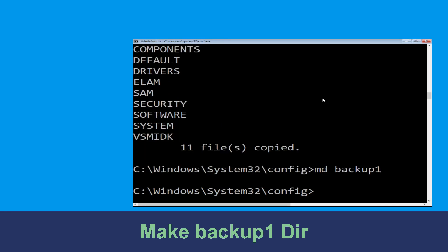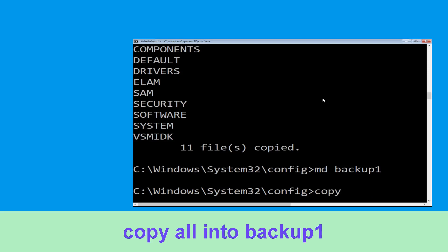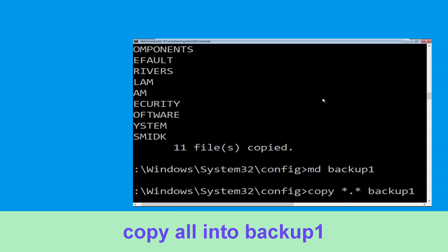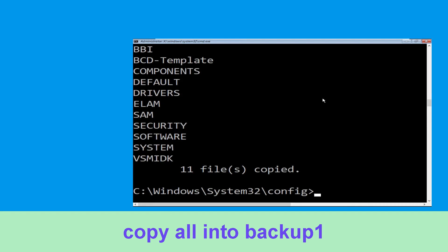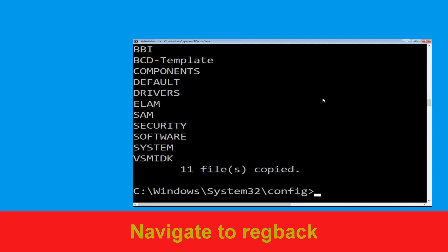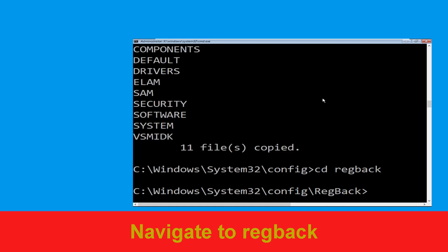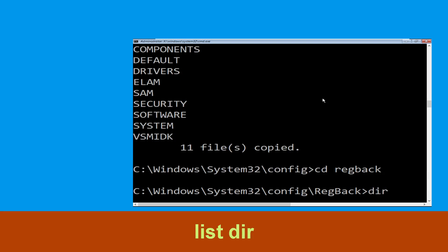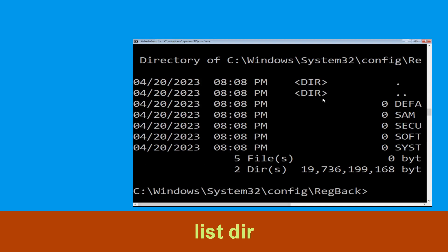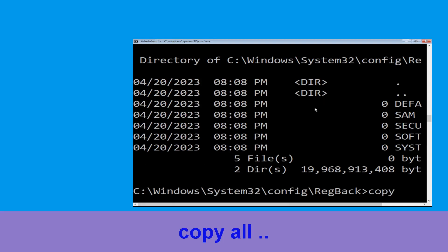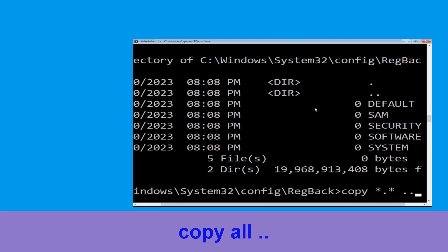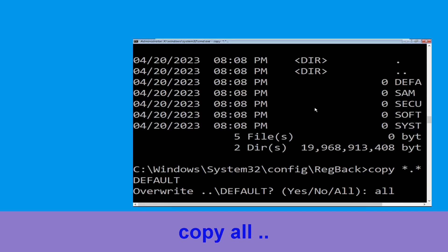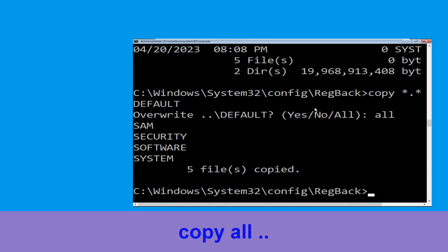Now execute this command: mkdir backup1 and hit Enter. Then carefully type: copy *.* backup1 and hit Enter. Next type: cd regback and hit Enter. Type: dir and hit Enter. Then type: copy *.* .. and hit Enter to execute the command.